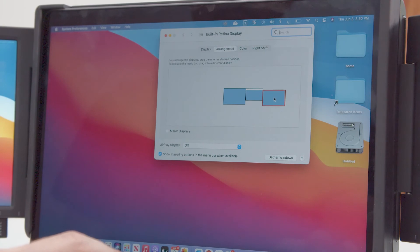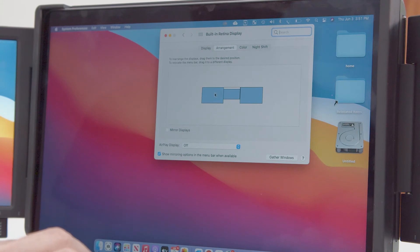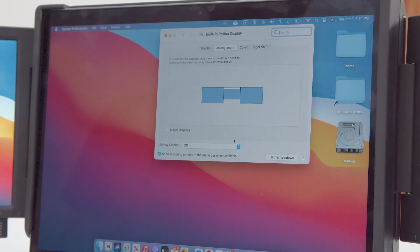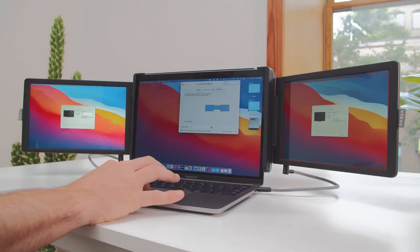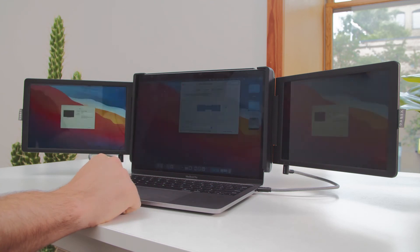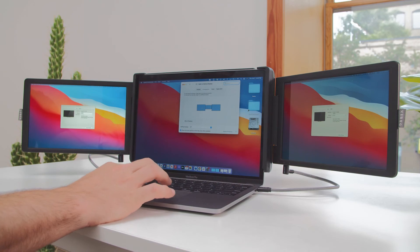Click and drag to rearrange your screens within this menu so your laptop knows which screen is on the left, which is in the center, and which is on the right. Drag your screens to the arrangement shown. Please note, you will always want your laptop's actual screen — the one with the white bar along the top — in the center.